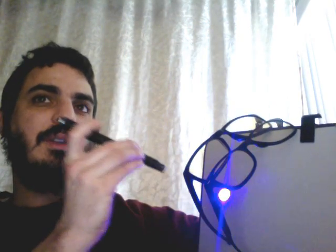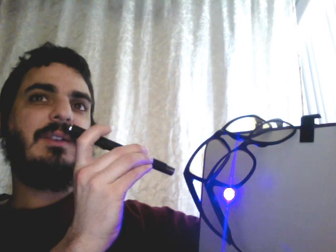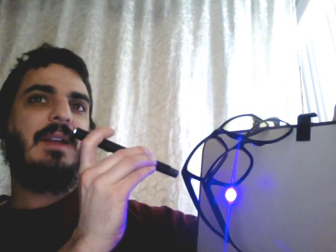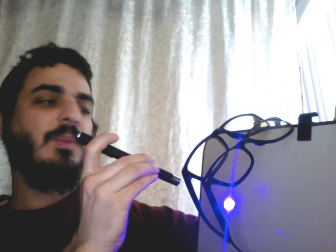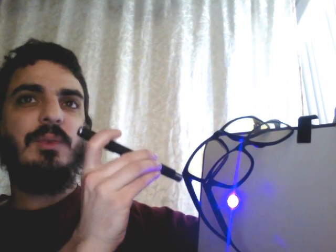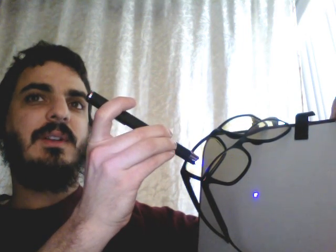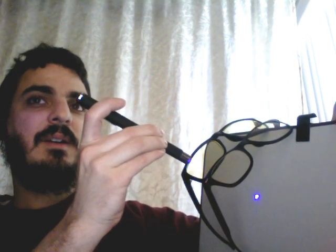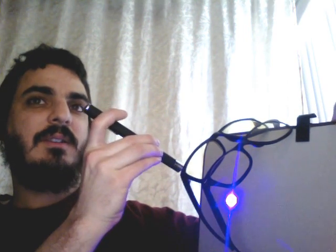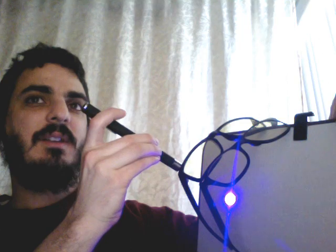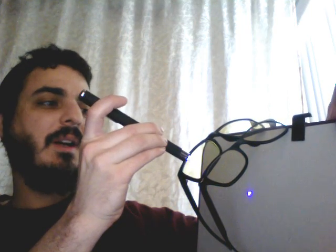So I'm going to shine - first of all, there is what the blue light looks like shining directly at the board. I'm now going to shine it through the Gunnars. And look, it reduces the glare a lot. That's regular. That's through the Gunnars.